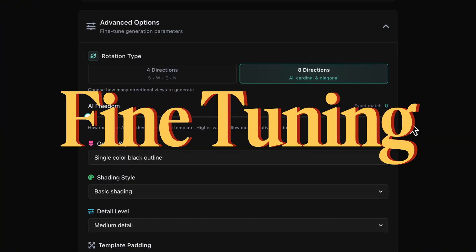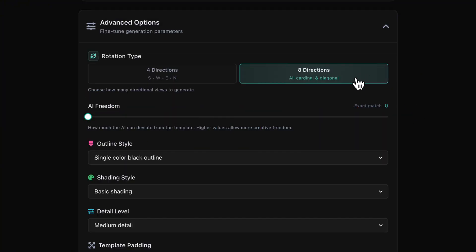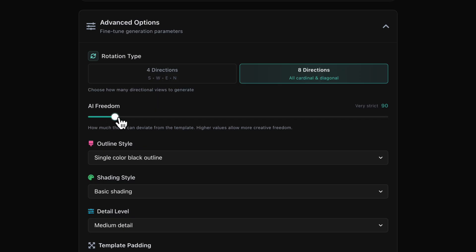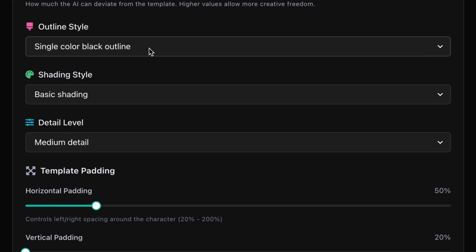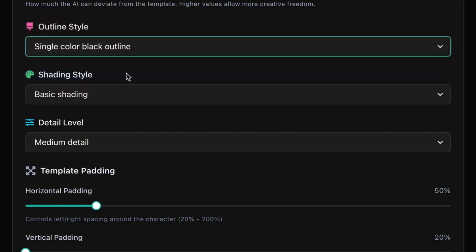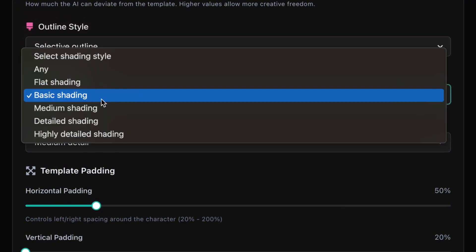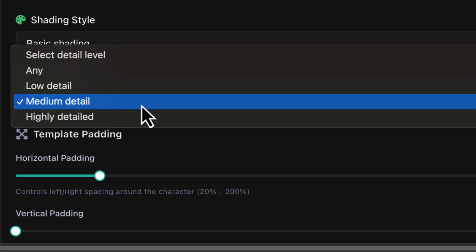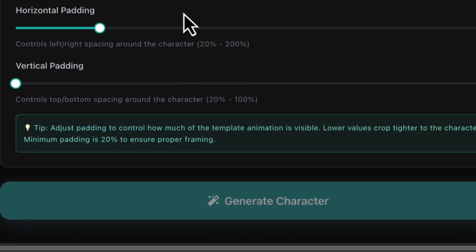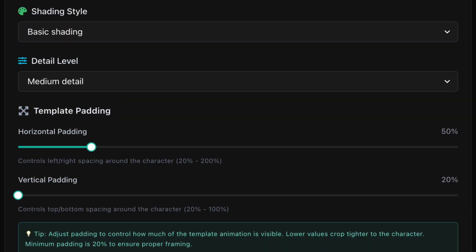Time to fine tune. Rotation type. Let's try 8 directions. Diagonals included. We default to 8, because why not? AI freedom. I'll keep it low so the model sticks closely to our description. Outline style. Let's do selective outline. Shading style and detail level. Let's go basic and medium detail.